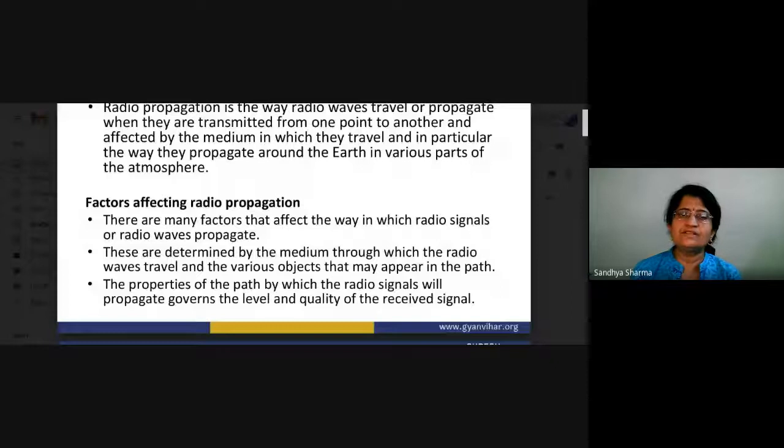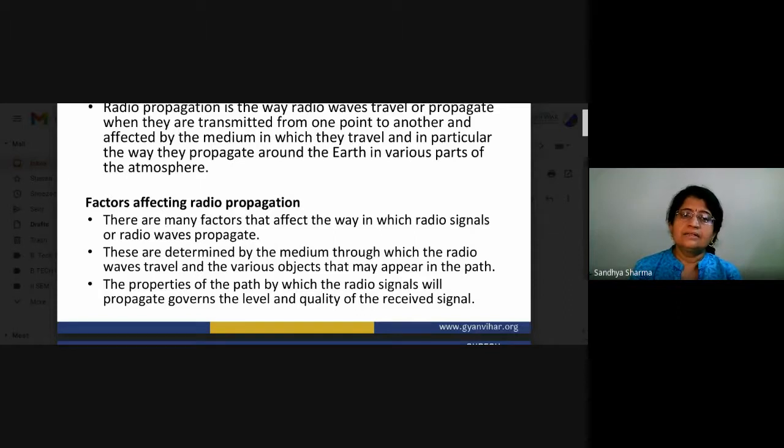Radio propagation is defined as the way radio waves travel or propagate when they are transmitted from one point to another, affected by the medium in which they travel — in particular, the way they propagate around the earth in the various parts of the atmosphere. The properties of the path by which radio signals propagate govern the level and quality of the received signal.